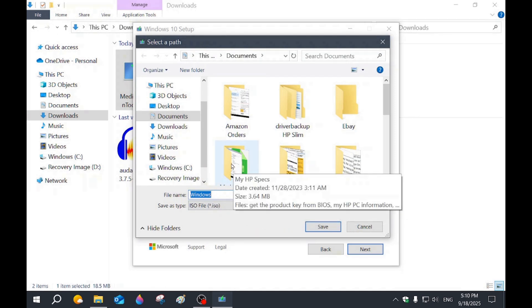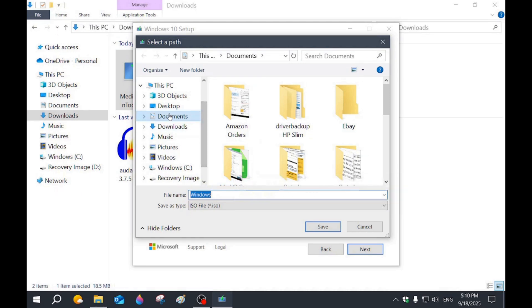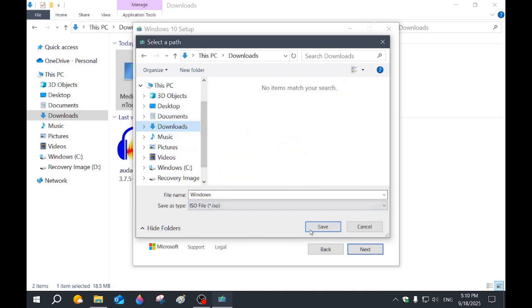Now we're going to aim where we want to put the file. I'm going to aim it towards documents. Now I'm going to put it in downloads actually.